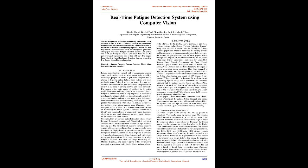Many companies have been researching to develop FDS. This proposed system aims to detect fatigue in humans and prevent the problems that fatigue causes using computer vision. Computer vision is a field of computer science that focuses on replicating the human vision system and teaches computers to identify and process objects in images and videos. Computer vision has various applications and one such application can be for detection of facial features. Generally, there are various methods to detect fatigue which include behavioral measures and physiological measures. Behavioral measures include eye closure, eye blinking, yawning, etc. The physiological measures include usage of sensors which are attached to the body to measure pulse rate, heartbeats, etc. If physiological measures are used, the cost of the system increases. Hence, we have proposed a low-cost, webcam-based approach to detect fatigue which will extract the eye and lip status from the face and give off an alarm when fatigue is detected. We focus on image processing and machine learning. The main objective of this system is to make it low-cost and easily deployable to Indian markets.